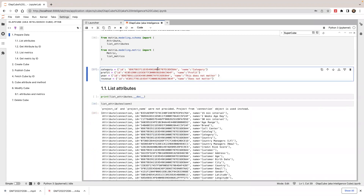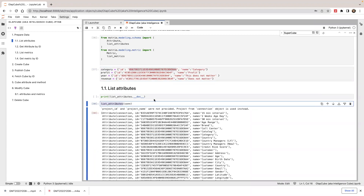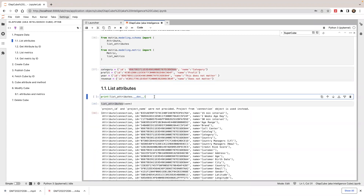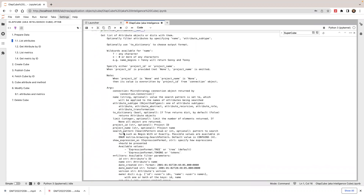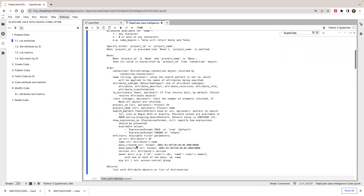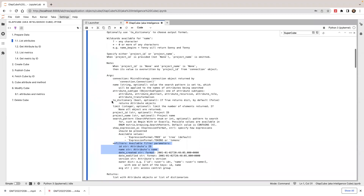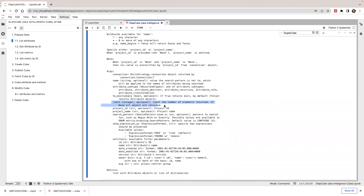With the list_attribute method, you can also do a search. If you look at the documentation, there's a search pattern you can use — you can search by exact match, begins with, or contains, passing in the name. You can also set up filters by creation date, creation time, and other properties. You can also get results in different formats, like converting to a dictionary, and set a limit on how many results to return.